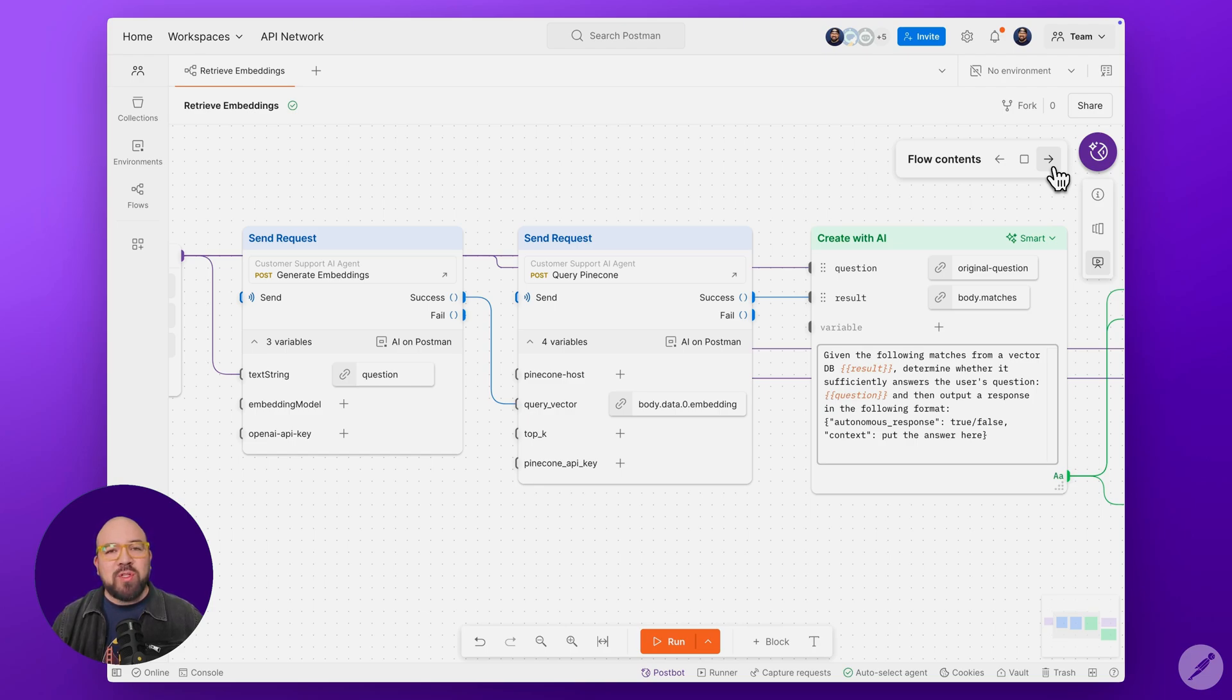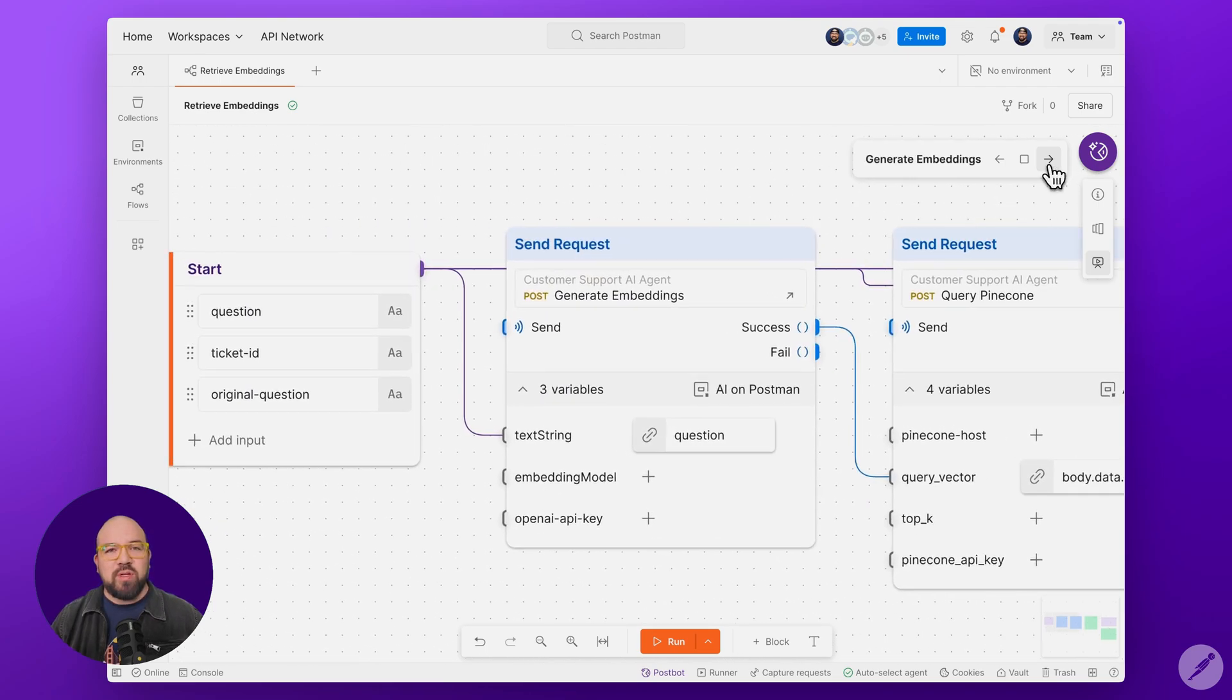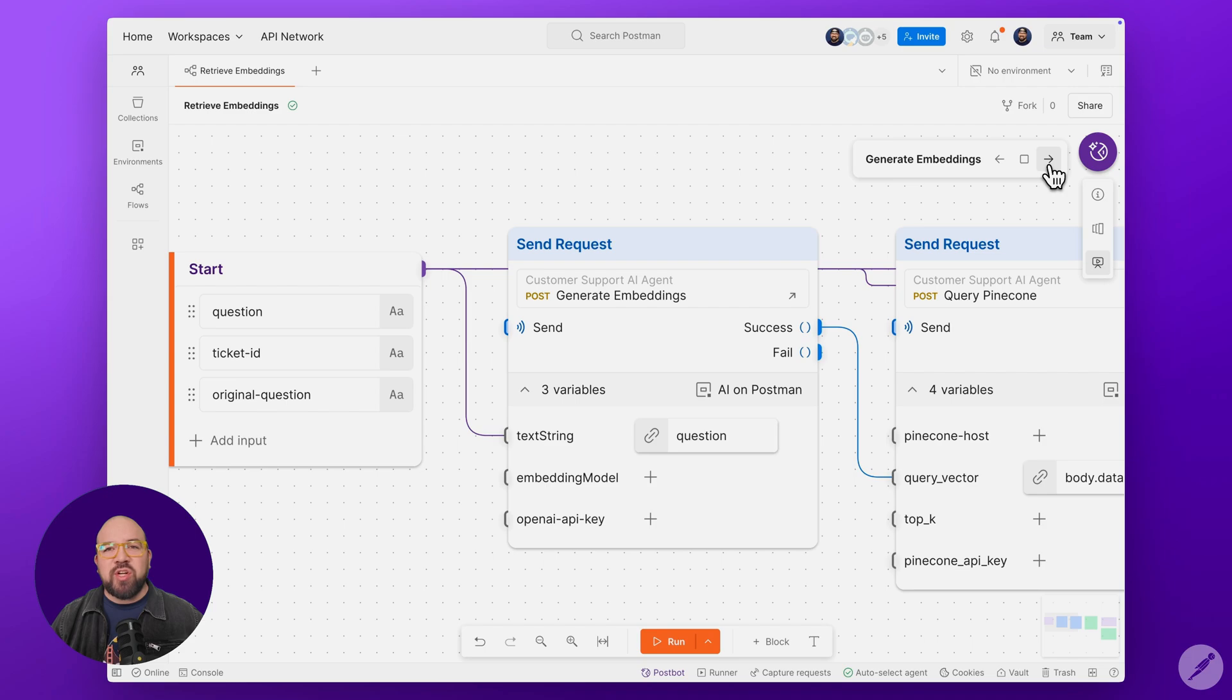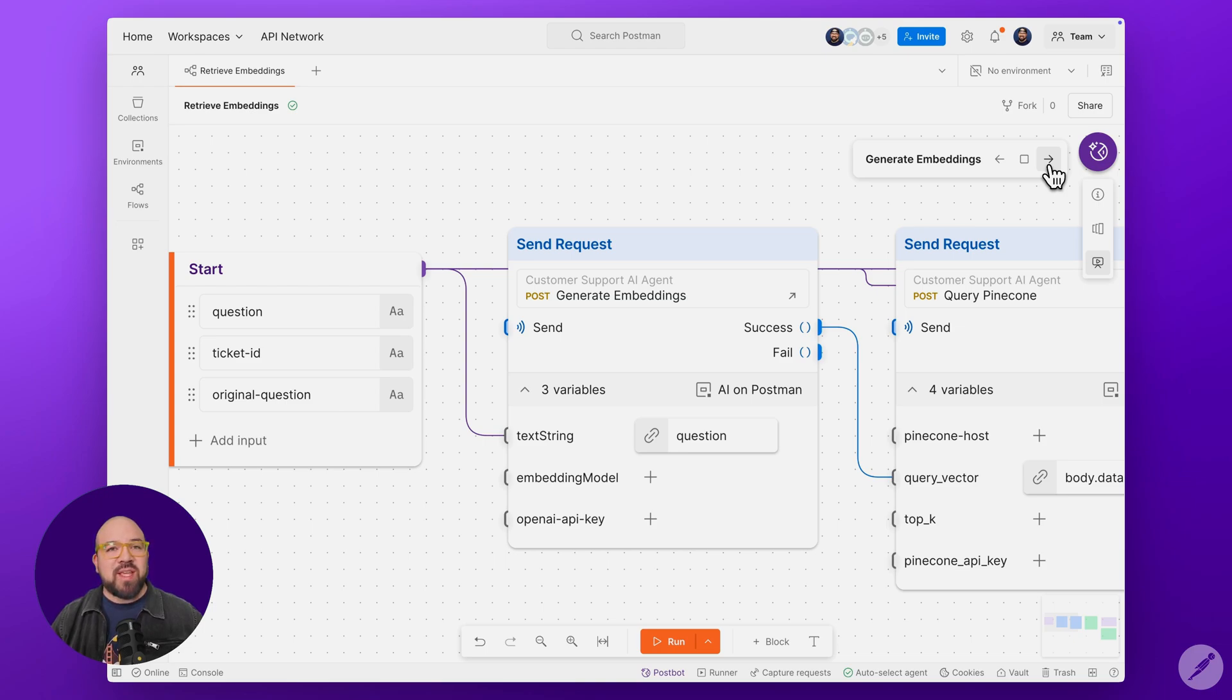We're building this as a standalone module because it's meant to be part of a larger workflow. Stage 1. Our embedding generation block takes text input and converts it to vector representation using the OpenAI Embeddings API. We're using embeddings instead of raw text search because they capture semantic meaning better than keyword matching.